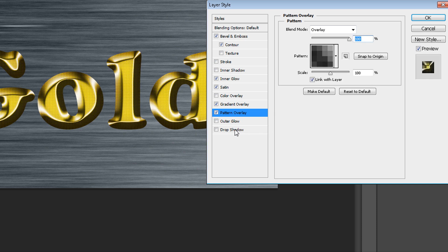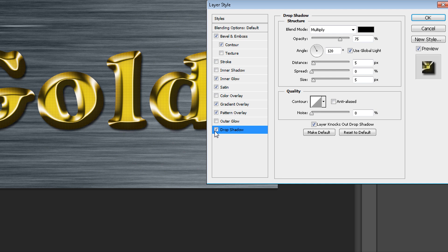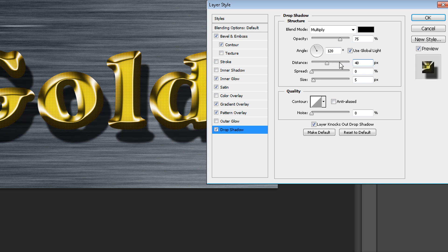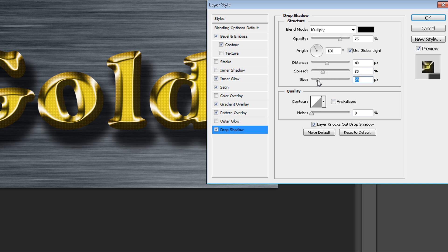At the end you can apply a shadow — click Drop Shadow, set your distance to maybe 30 or 40, spread about 30, and size maybe 25.